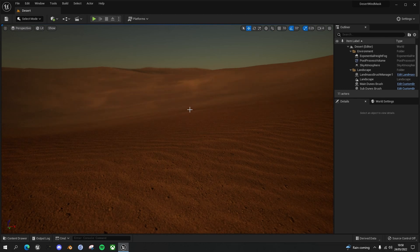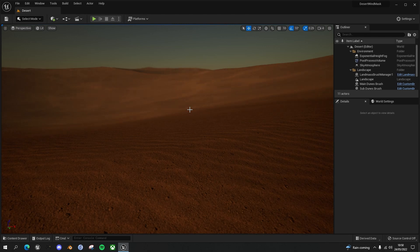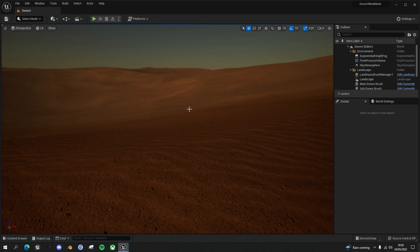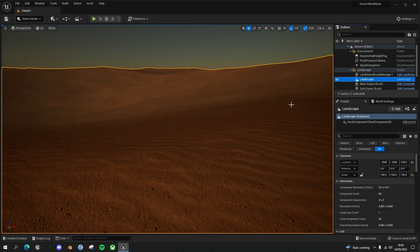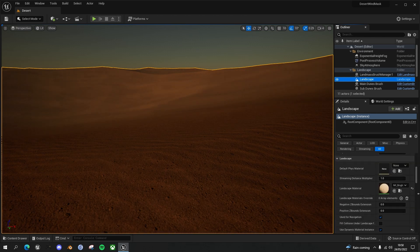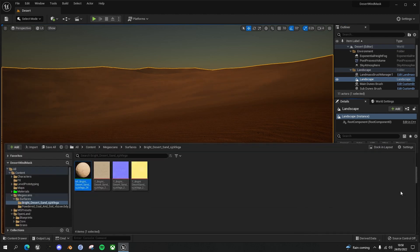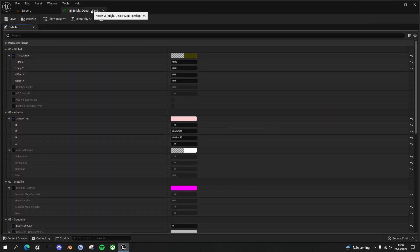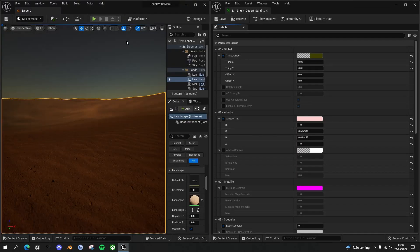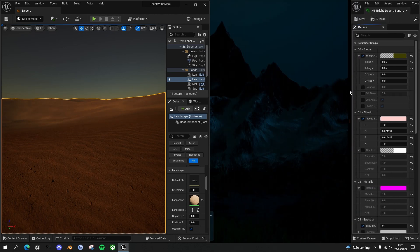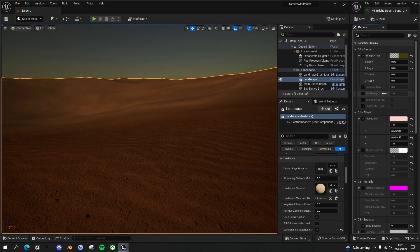We're starting off from the last tutorial, so I'll put a link to that in the description so you can get to this point. Let's start by looking at the material we've created and then we'll add in a mask feature. First thing we need to do is go to our landscape, find the material here — which is my bright desert sand — let's open that up and put it in its own window so we can adjust parameters.